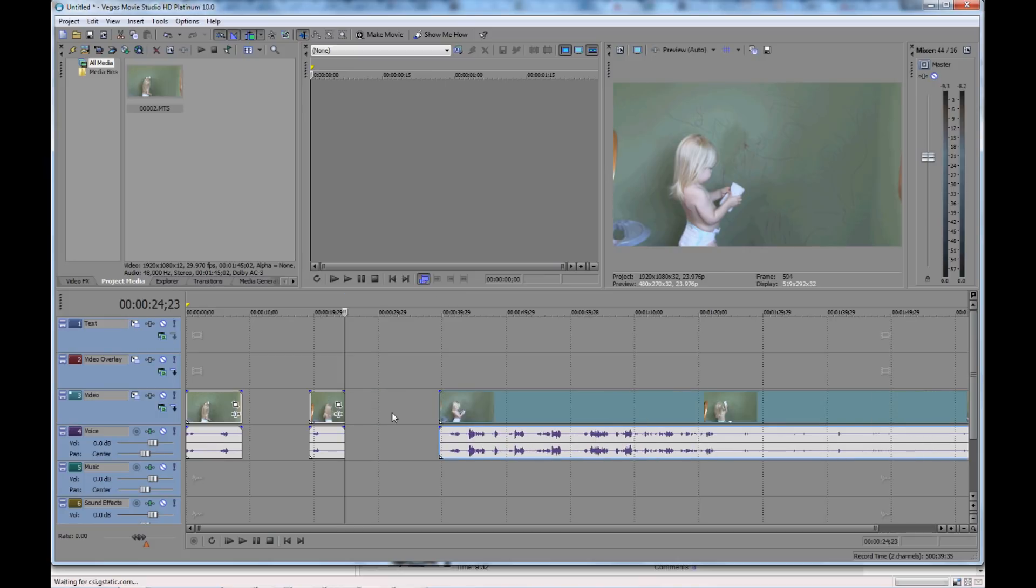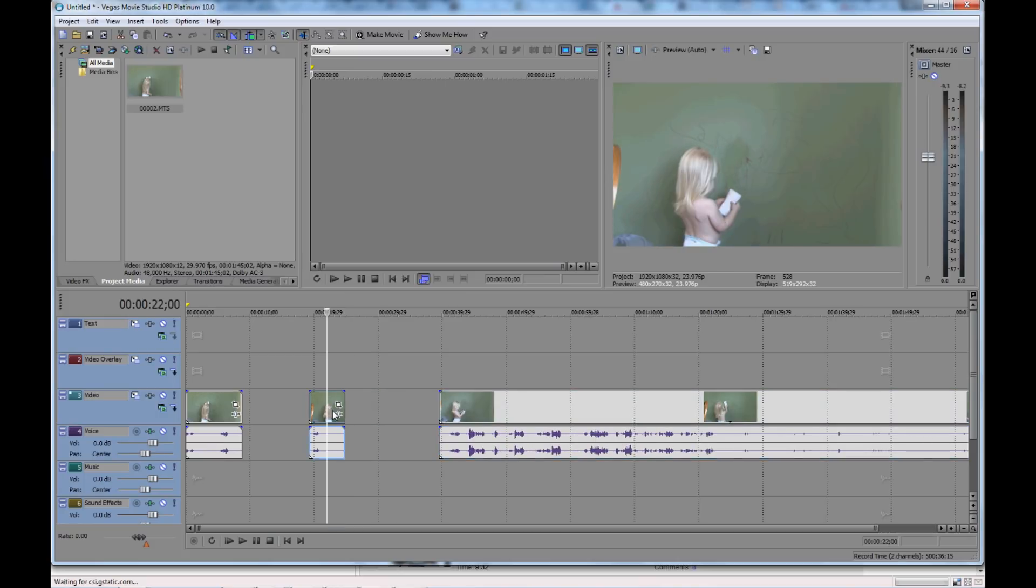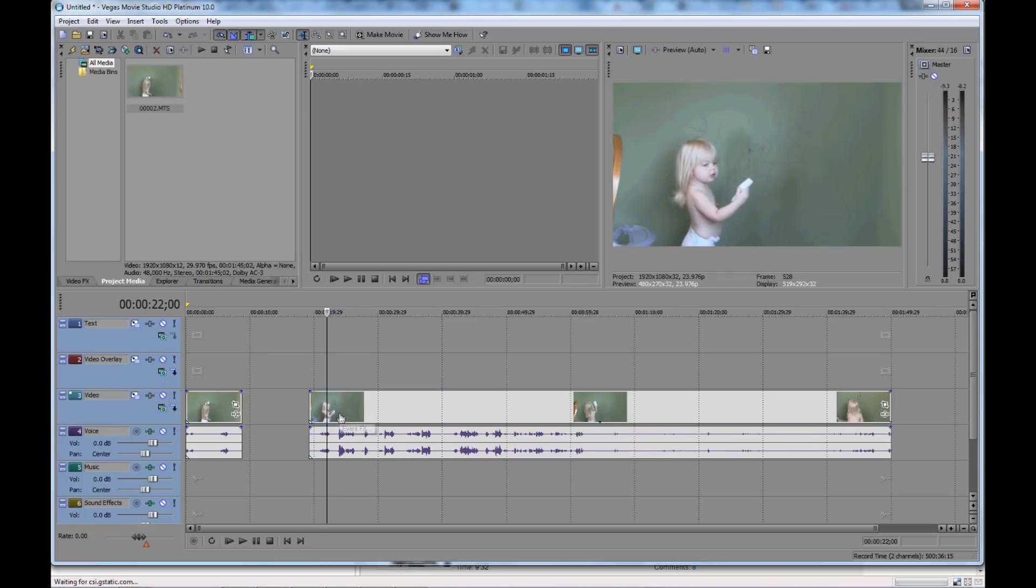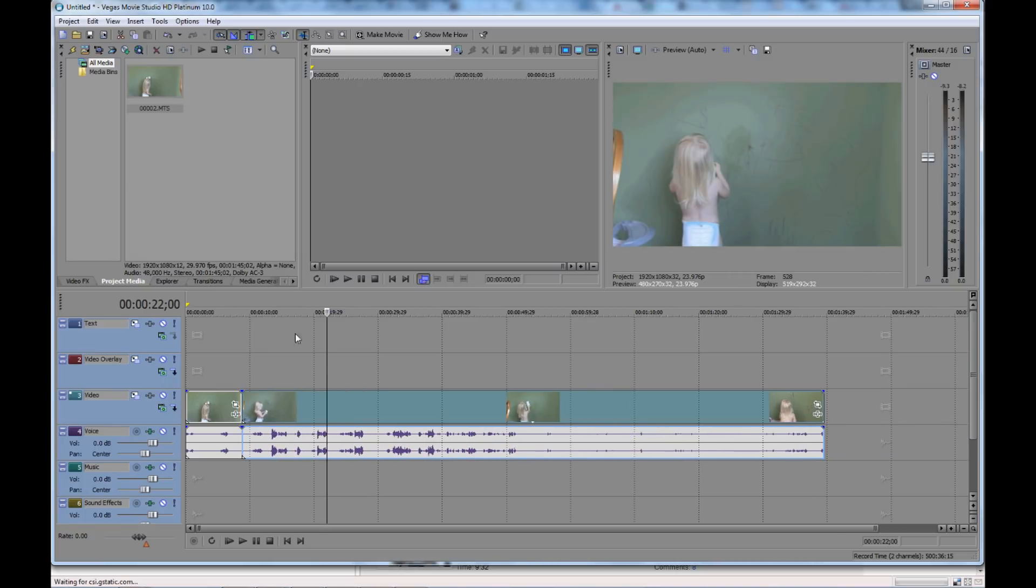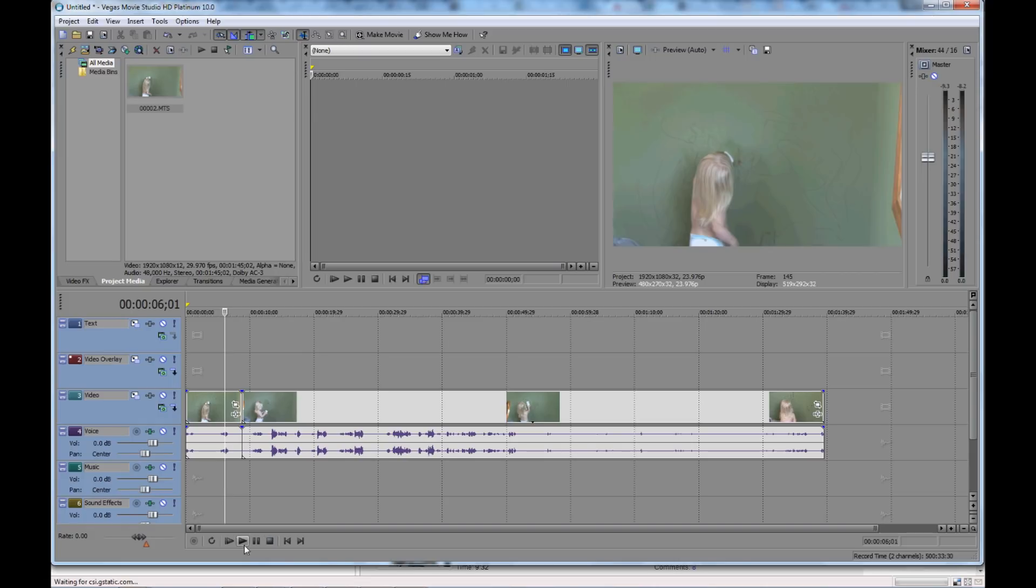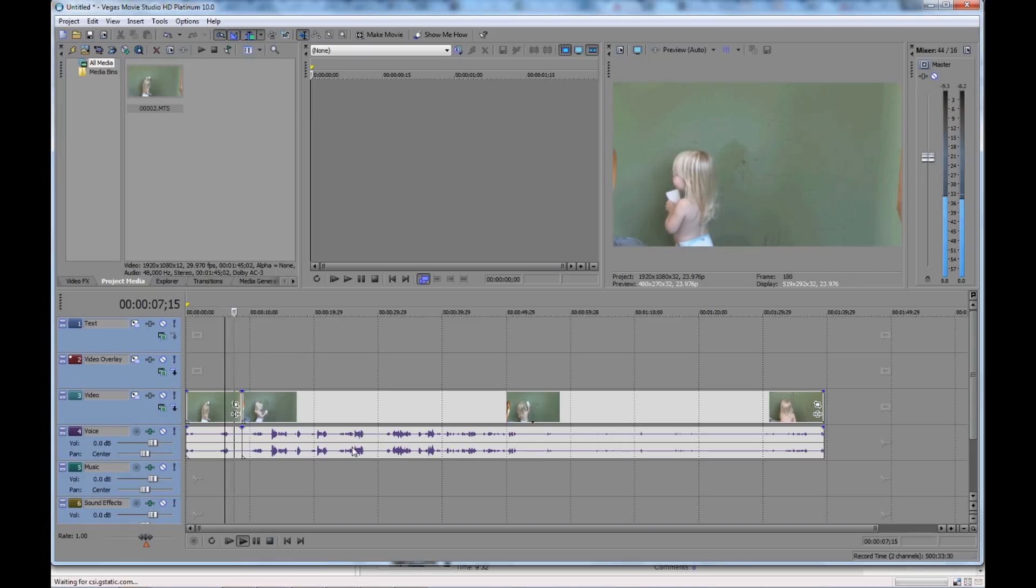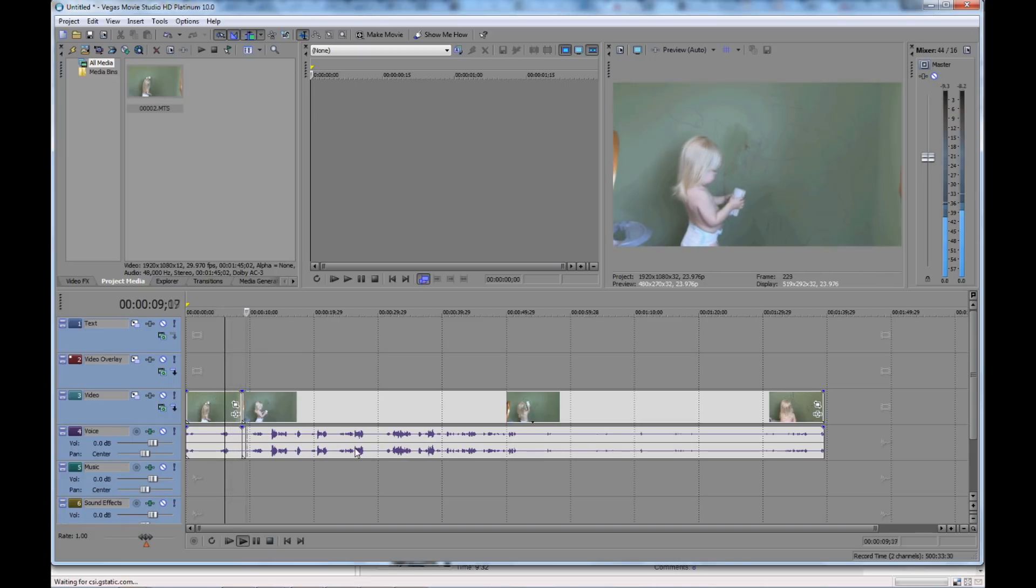And then I'll pull that apart so you can see it. And then I can highlight this section I want to take out and I just hit delete. And then I can put these two tracks back together and it'll play continuously right through it. So you can see now that I've taken that section out.